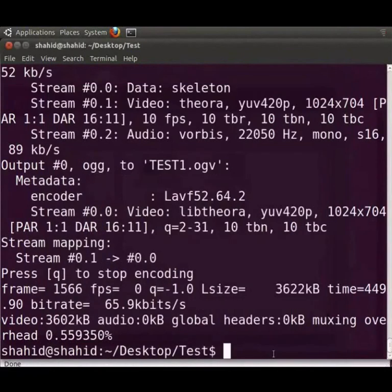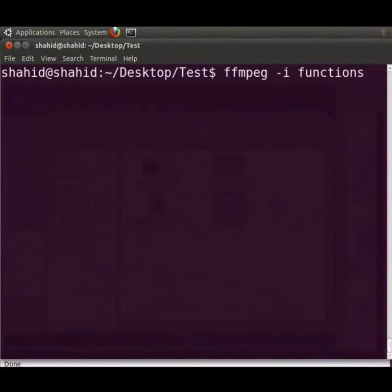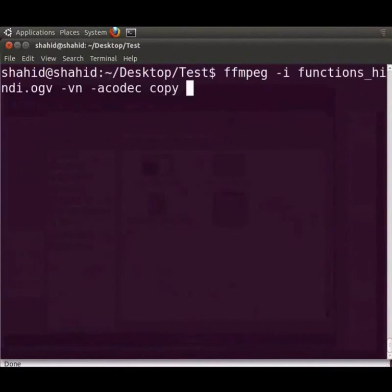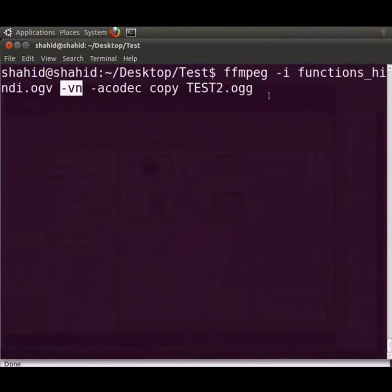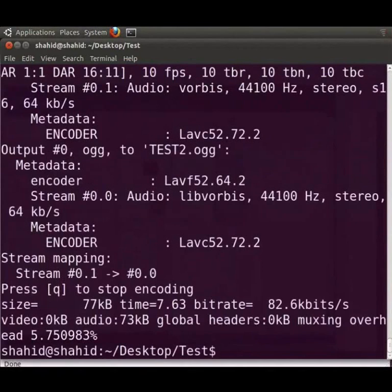Let me clear the terminal window once again. Now let us type the command ffmpeg -i functions underscore hindi.ogv -vn -acodec copy test2.ogg. The minus vn switch removes the video from the output and keeps only the audio component. Press enter to execute this command. Now we have separated the audio component which means that the output is devoid of the original video.